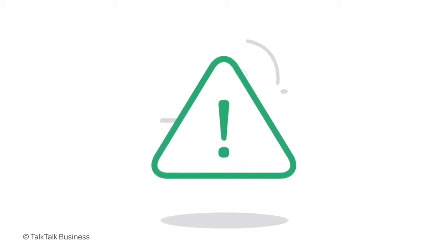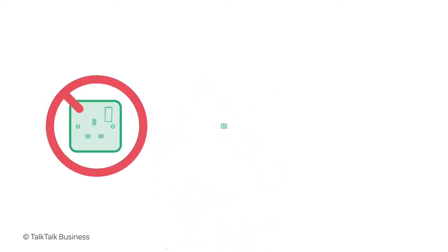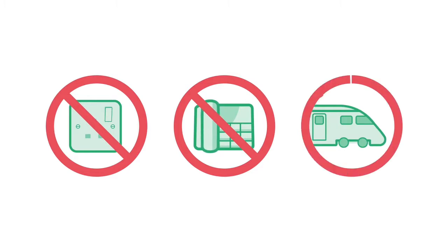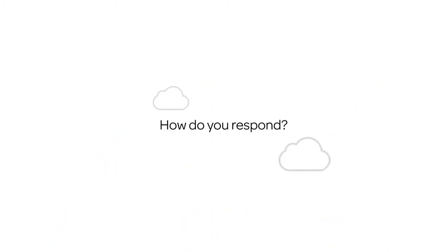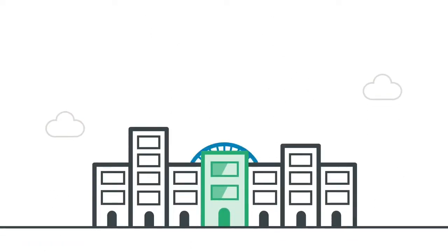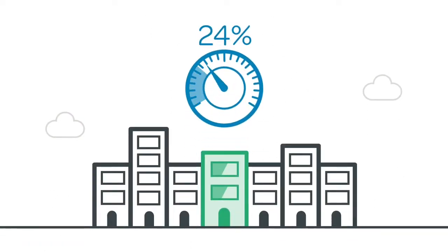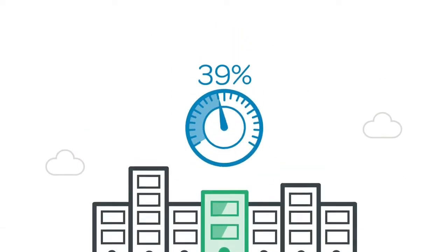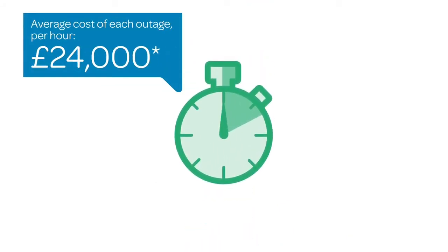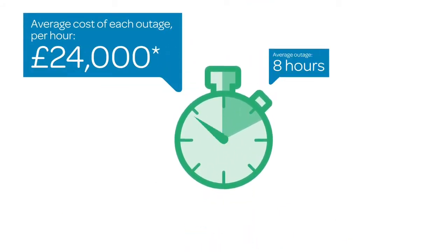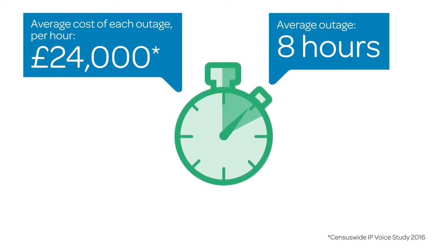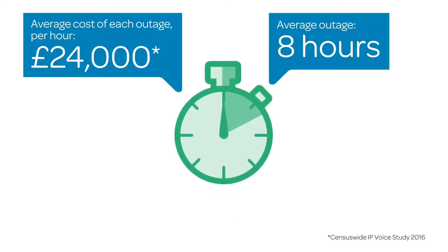When the unexpected happens—you lose power, access to your systems, or there's a train strike and many of your team can't get in—how do you respond? 39% of businesses reported losing their telephony service in the past 12 months, with each hour of outage costing them on average a massive £24,000. These are significant costs, and this doesn't include the impact it can have on customer experience and reputation.